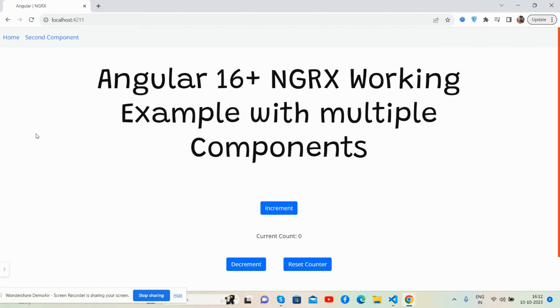With multiple components, the main purpose is showing you data sharing using NGRX in Angular 16 plus.